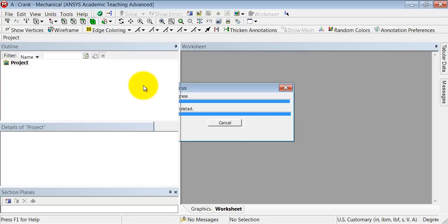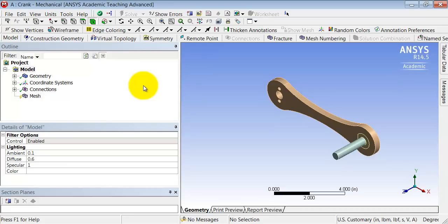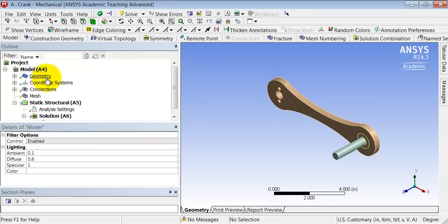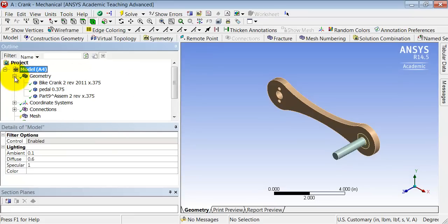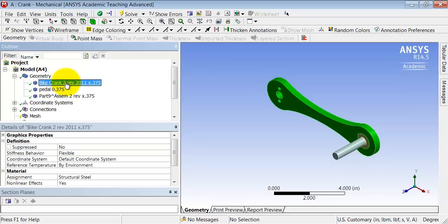So it's attaching the geometry to ANSYS Mechanical and it brings up the geometry. And so if I go into geometry, I'm going to analyze only this part, the bike crank.